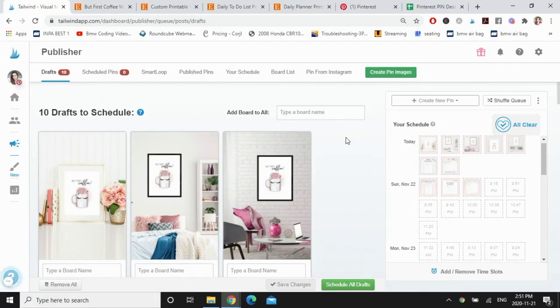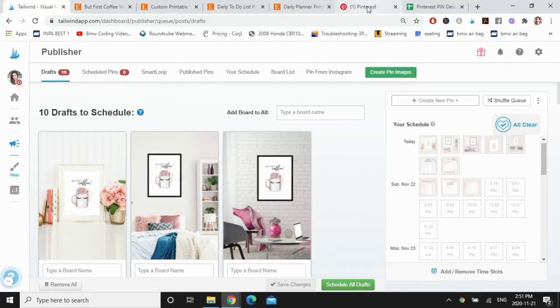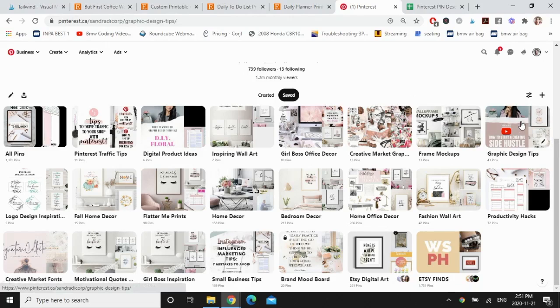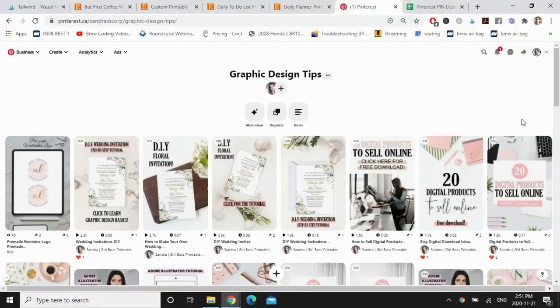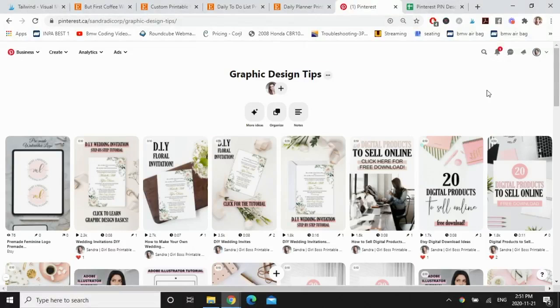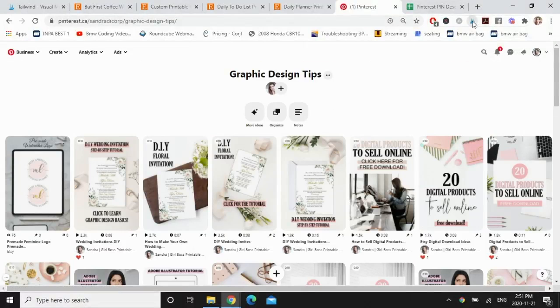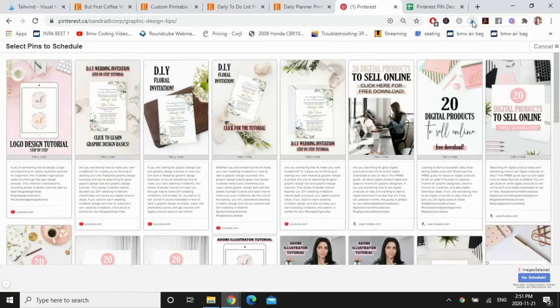The third way I'm going to do this is I'm going to repin five of my images from one board to a different one. So let's say I'm on my page right now, I'm going to go to graphic design tips and I want to select five of these pins to pin to digital product ideas. So again, click on the Chrome extension up here and let's say I want this one. These are all my pins from the board graphic design tips.